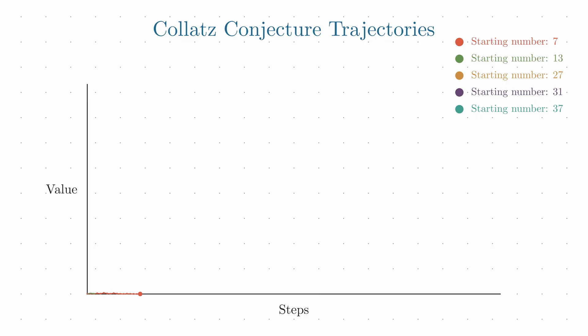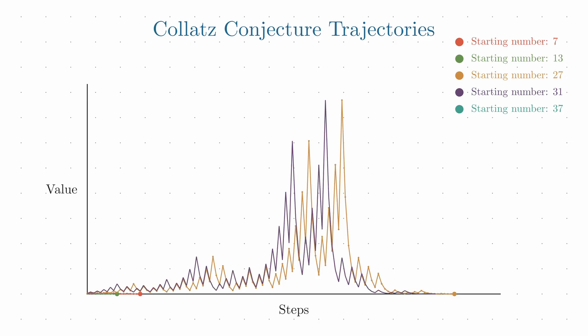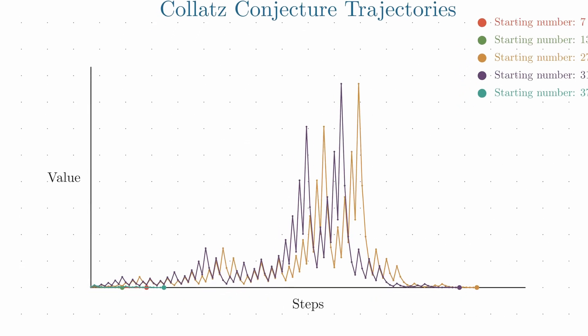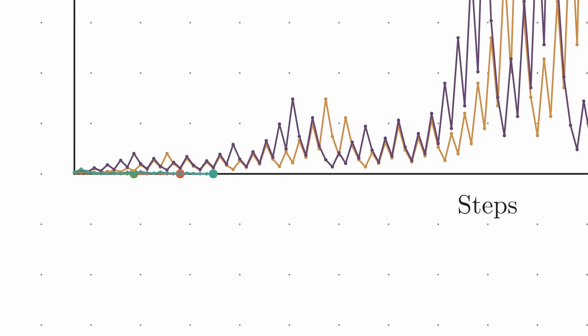Some numbers, like powers of 2, reach 1 very quickly. Others take wild, unpredictable journeys. Look at the number 27. Its trajectory reaches a peak of 9,232 before finally descending to 1, taking 111 steps to complete this journey.